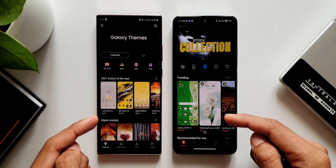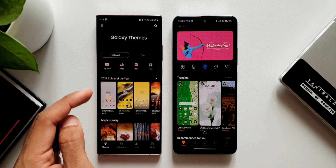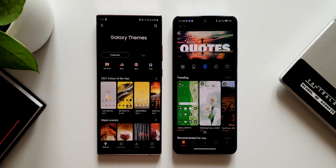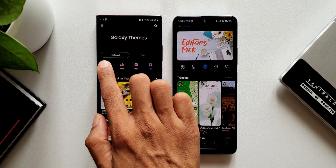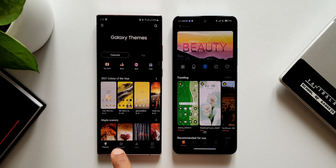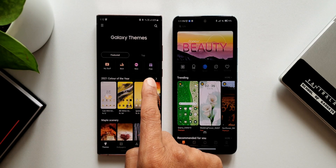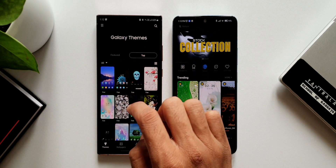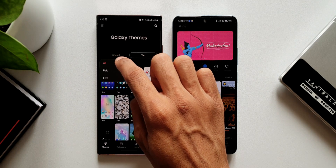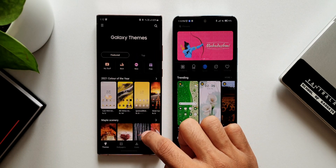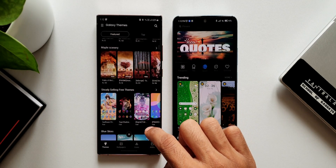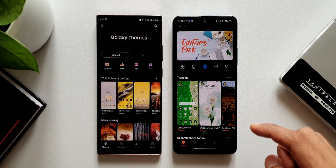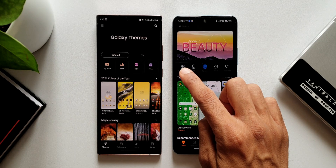As you can see, we have Galaxy Themes on the left and MIUI Theme on the right. On Galaxy Themes at the top we have Featured and Top sections, some categories, and My Stuff where downloaded themes are stored. We have categories like Best, New, Free, and Animated. Under Top we can sort themes by Paid or Free, and scrolling down shows more categories with tags.